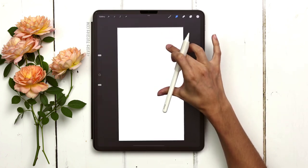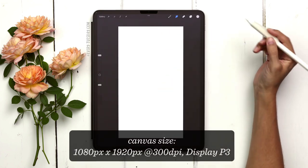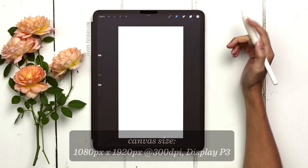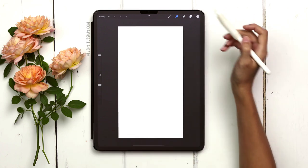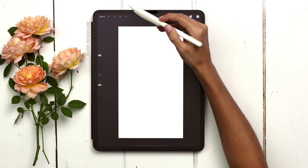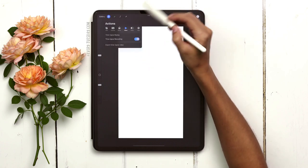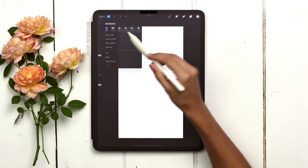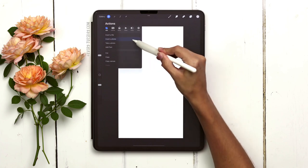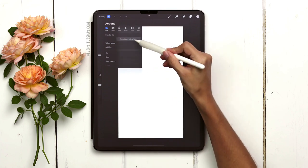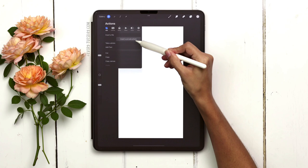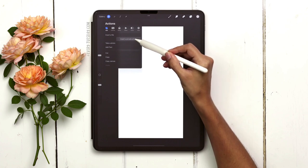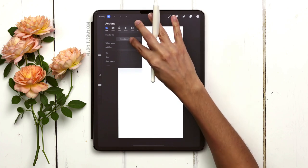My canvas is 1080 by 1920, so it's super vertical. When you go to insert the reference photo, hit the wrench, then add, and where it says insert a photo, drag over and you'll see an option that says insert a private photo — choose that, then select the photo we just saved to our camera roll.